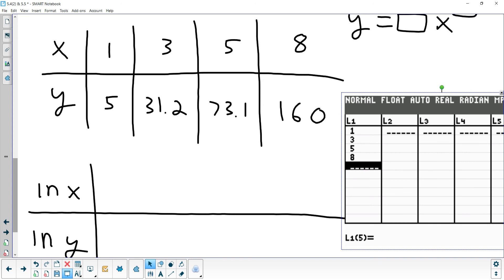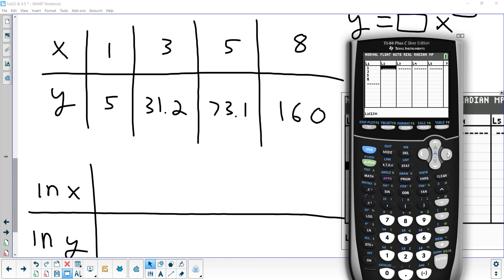Now in L2, put the y-values: 5, 31.2, 73.1, and 160. If you don't have the same number of items in each list, it will give you an error. You should have four x-values and four y-values. That's going to help us make the ln table we need, and if we decide a power model is a good fit, we've already done all the work.